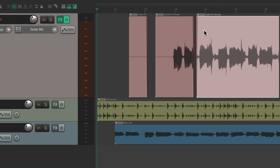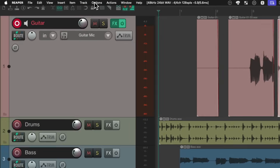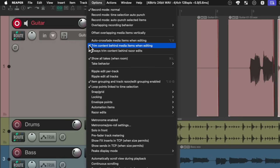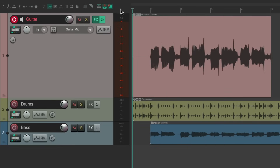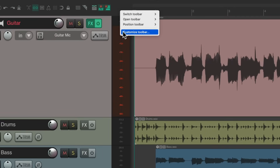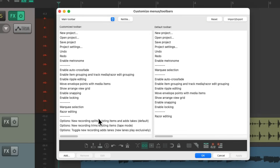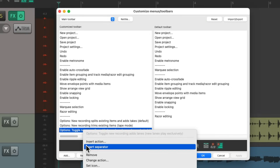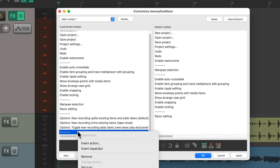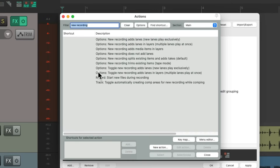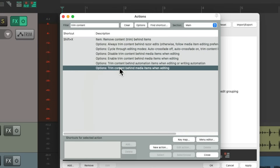If you find both modes useful, you have to go back to the menu and change it each time — and you won't be able to see which mode you're in without checking that menu, unless we create a toolbar button. So let's leave this off, which it is by default. Right-click, Customize Toolbar, add another button. Right-click, get a separator, then right-click again, Insert Action, and type 'trim content.' Choose the option 'Trim content behind media items when editing.' Select and close it.